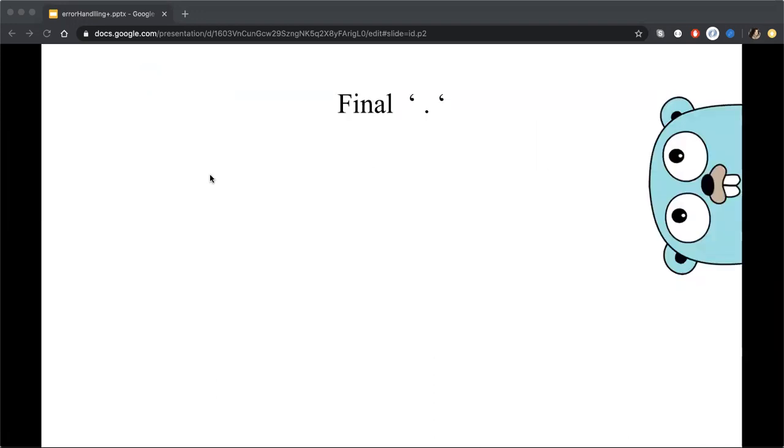And maybe the final points in my presentation really will be something easy and helpful.